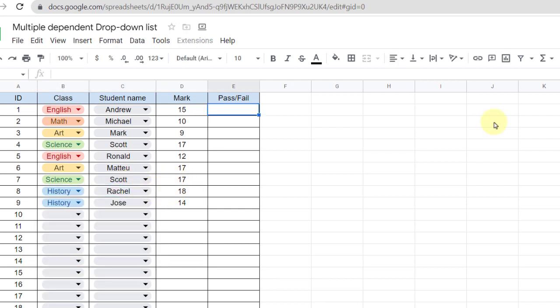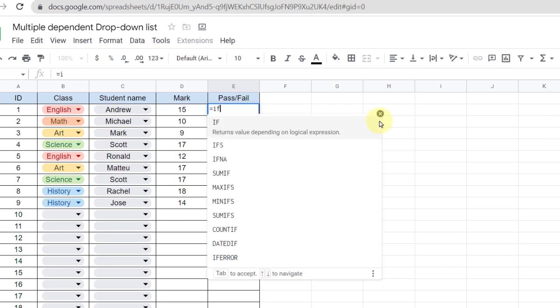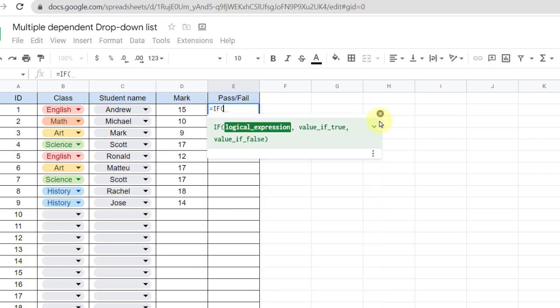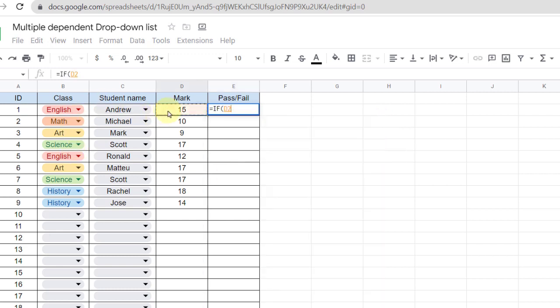Now the last column is the status of fail or pass. It is a very simple IF function if the mark is more than 10.